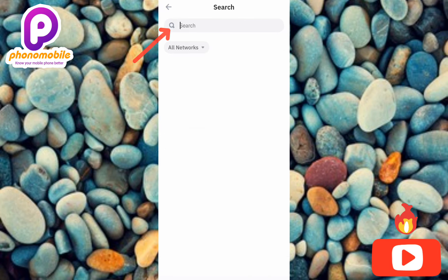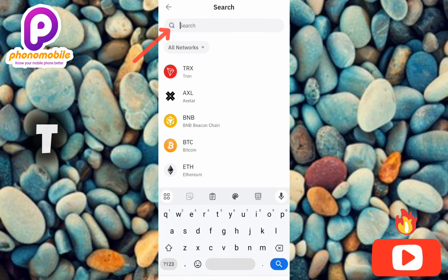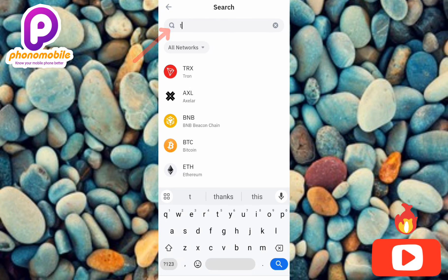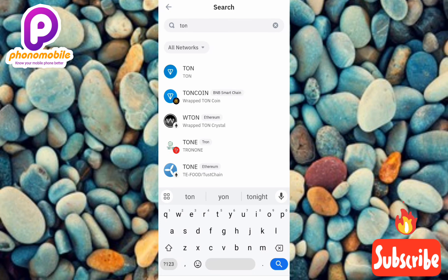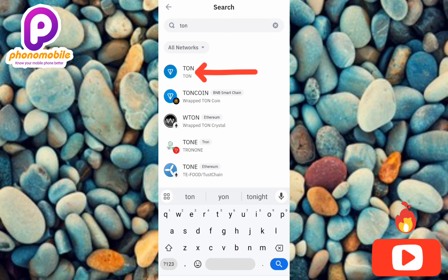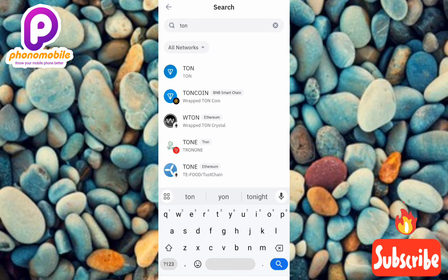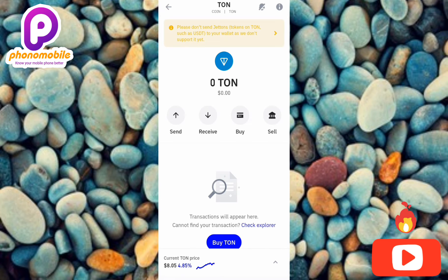Now type in TON — T-O-N. You can see TON has been searched and the arrow is pointing at it as the first option. Let me tap on it right away.